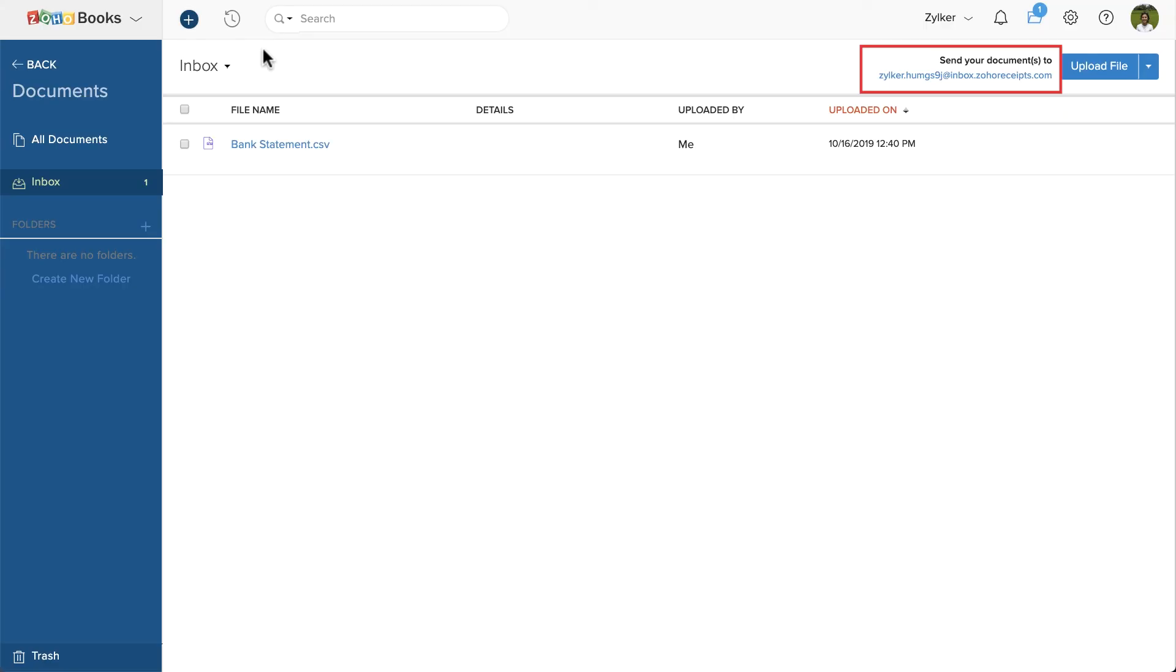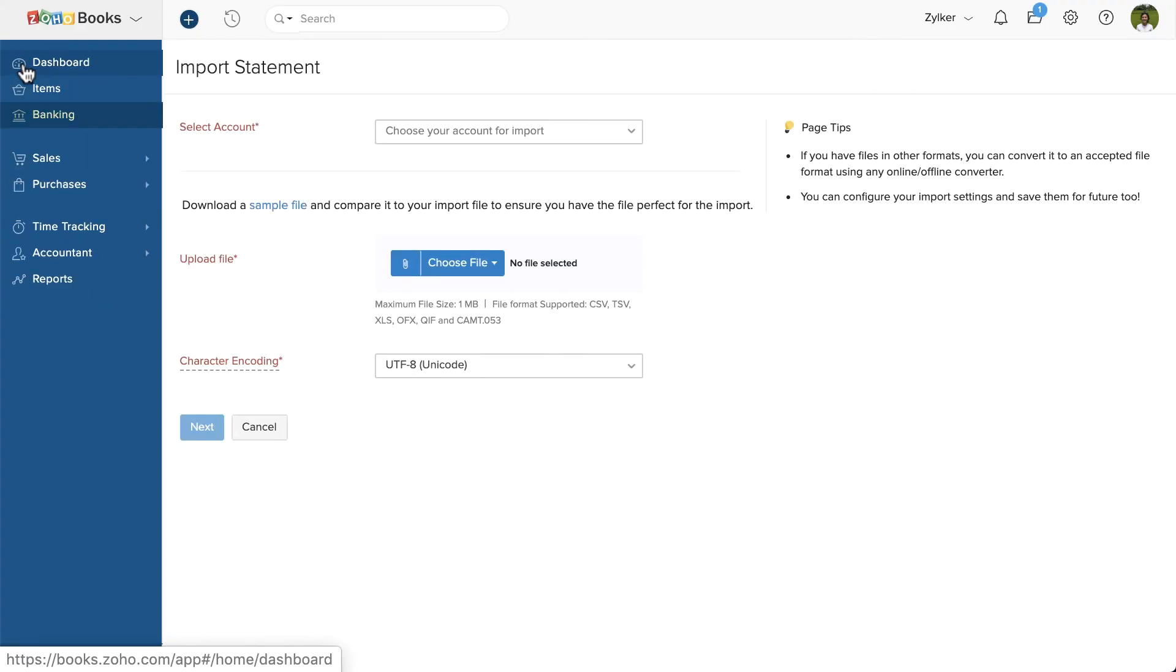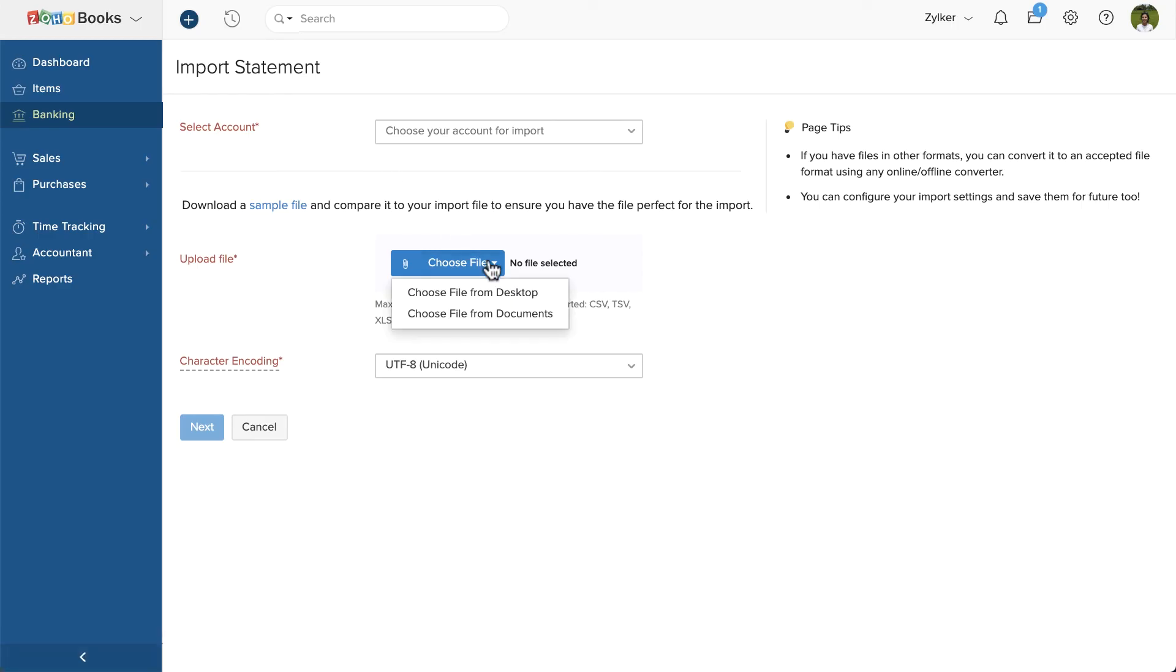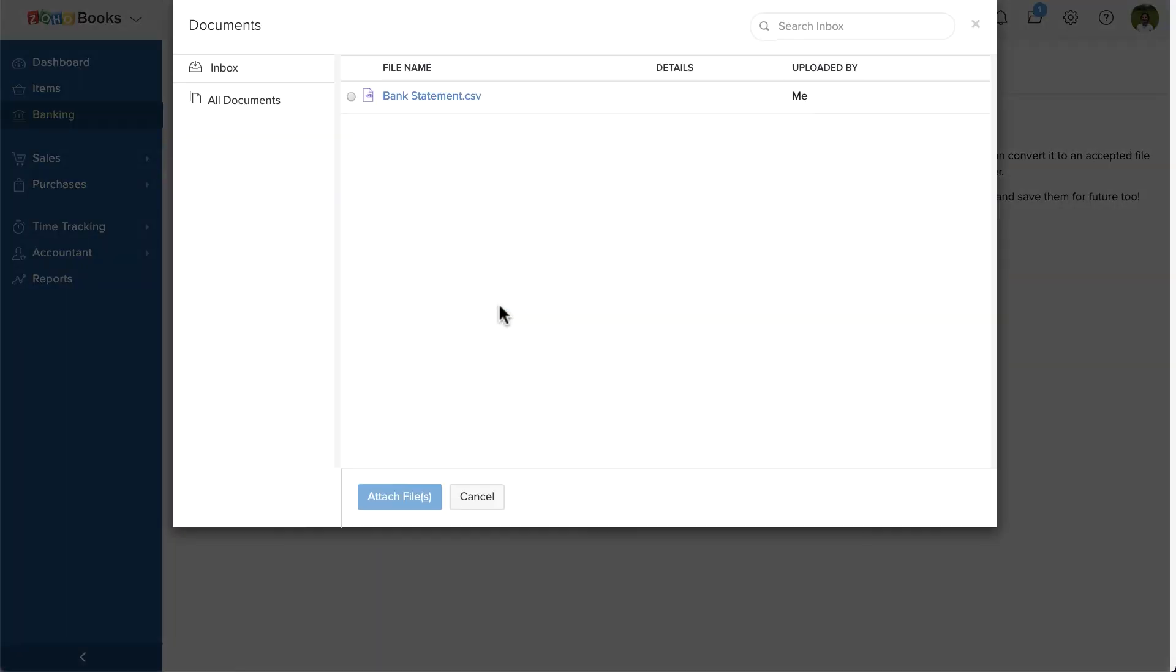You can also forward your bank statement to the document section in Zoho Books. This way, when you import the bank statement, you can choose the file from the documents instead of your desktop.